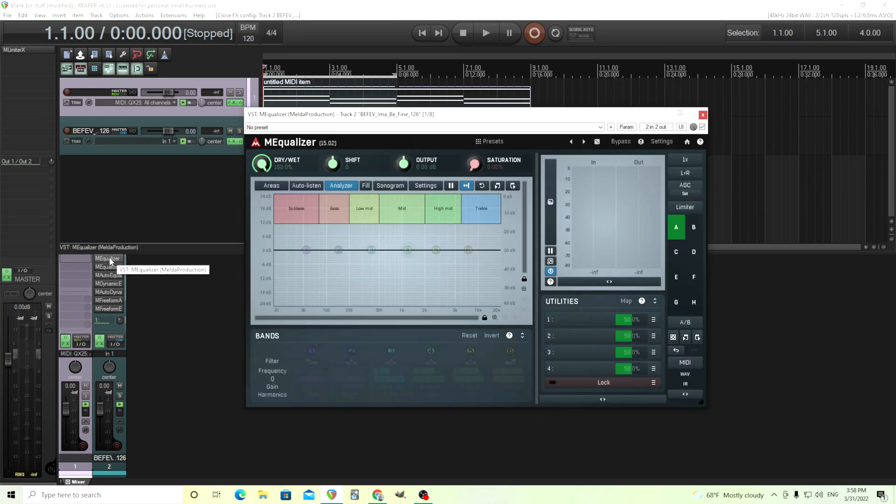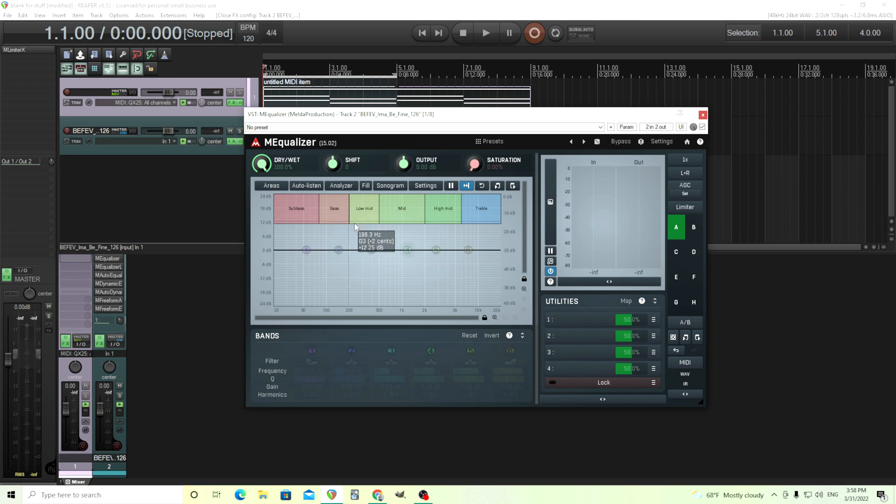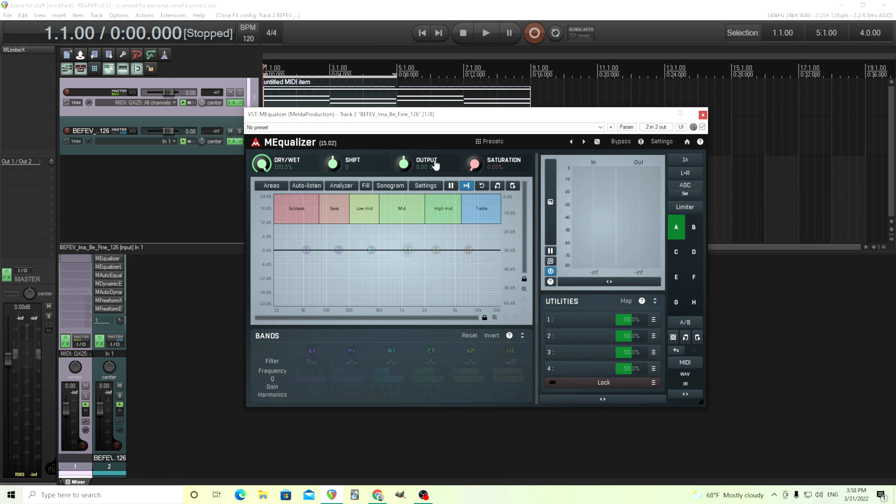What we have here is we have M equalizer. This is the free one and you can get this and it's just free by itself, but you might want to pay the money to unlock the bundle. Because when you do, you get some extra features. Like for example, you can save presets, which is really useful. But I believe there's some other ones too.